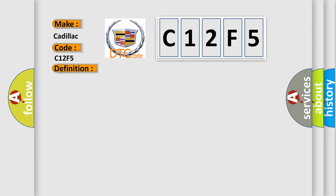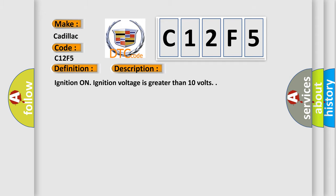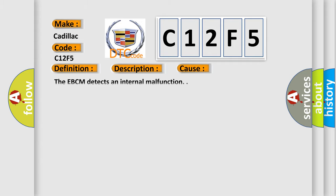And now this is a short description of this DTC code. Ignition on, ignition voltage is greater than 10 volts. This diagnostic error occurs most often in these cases.